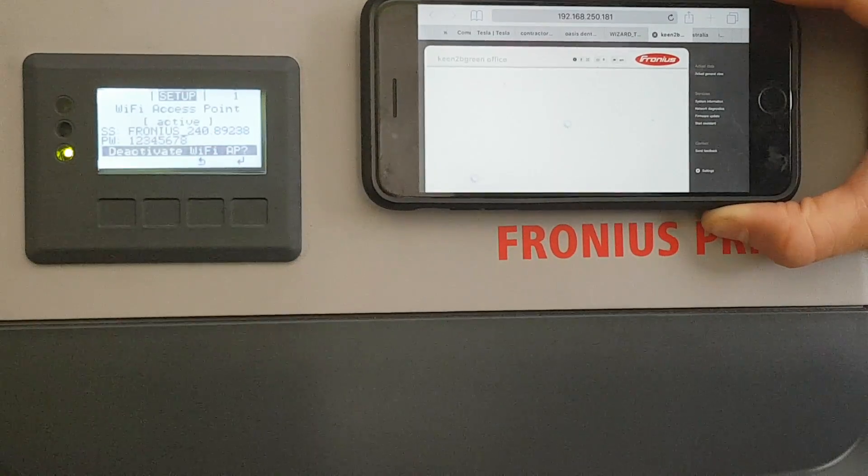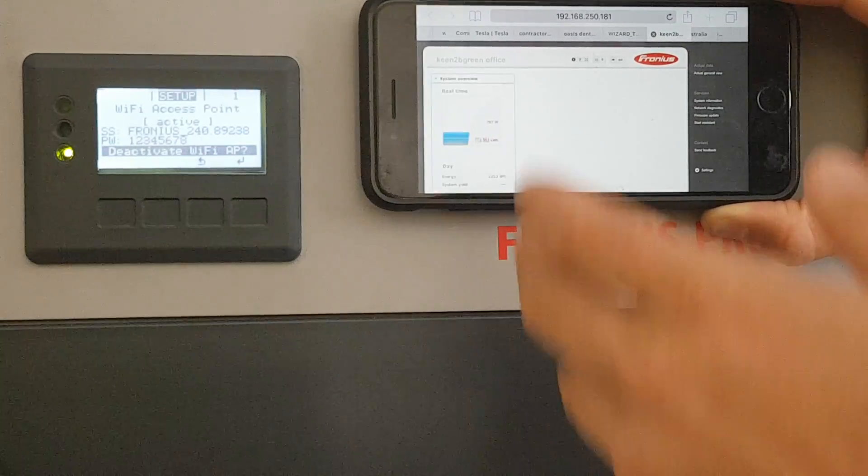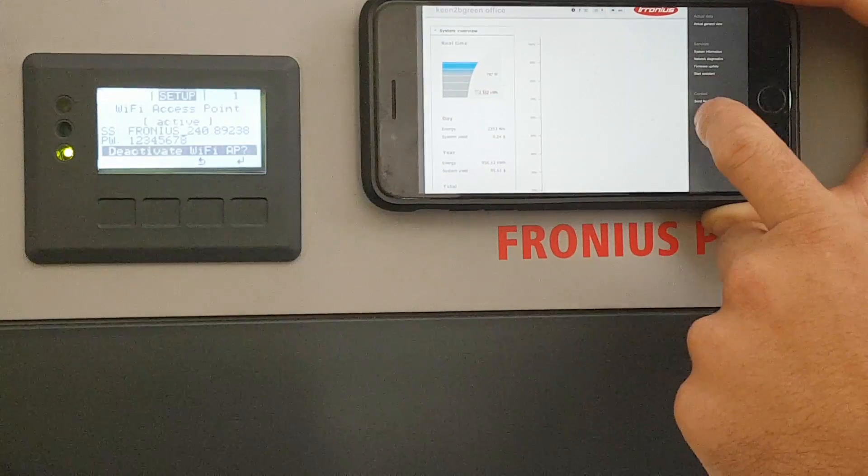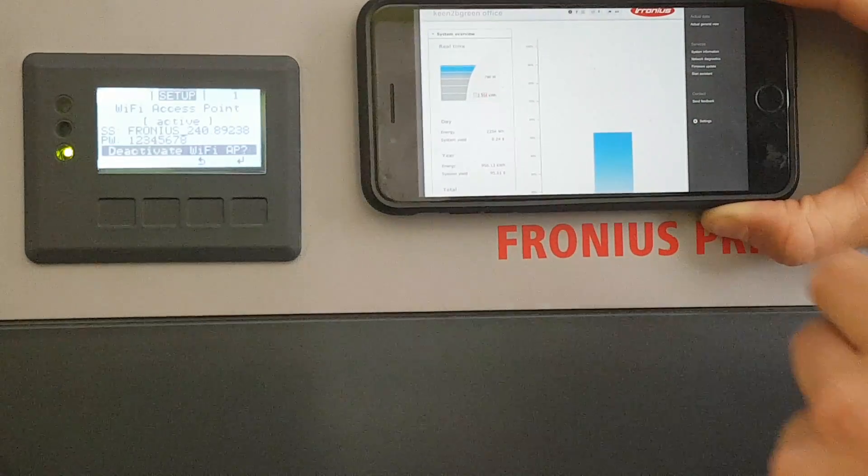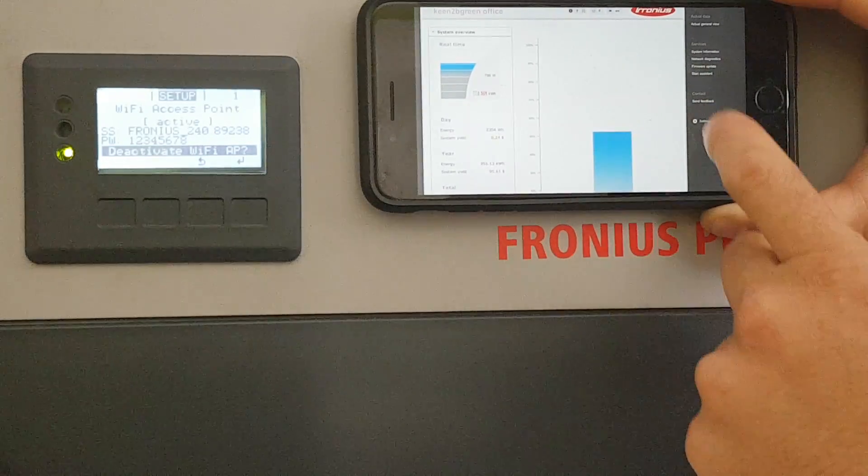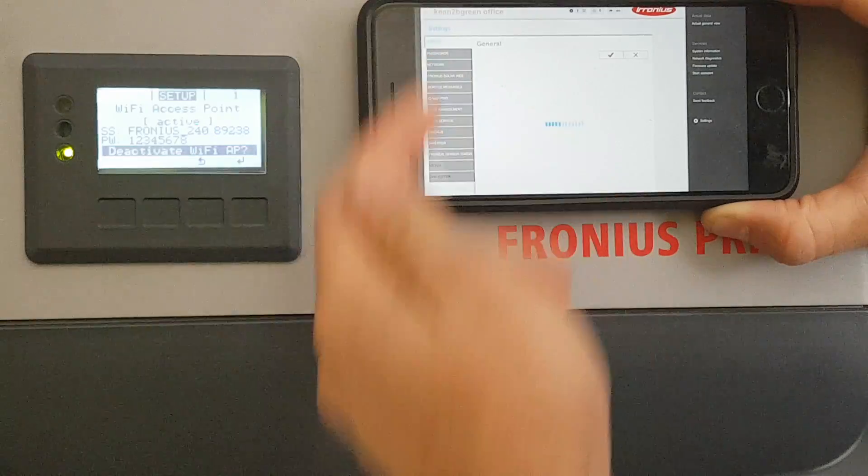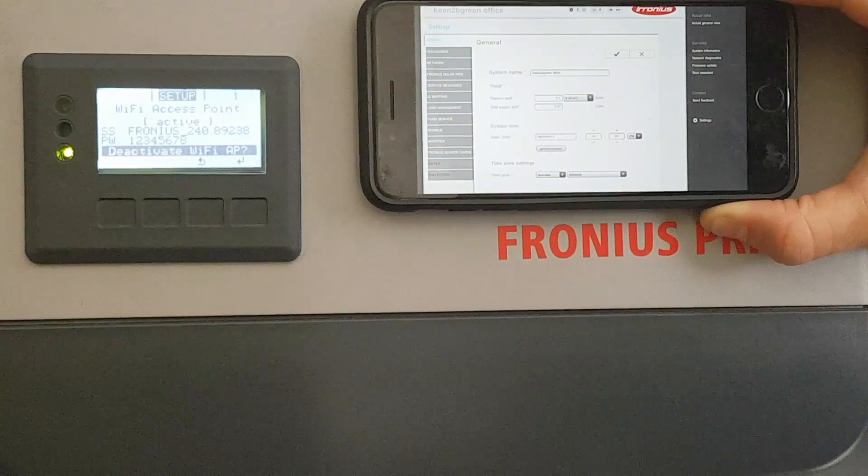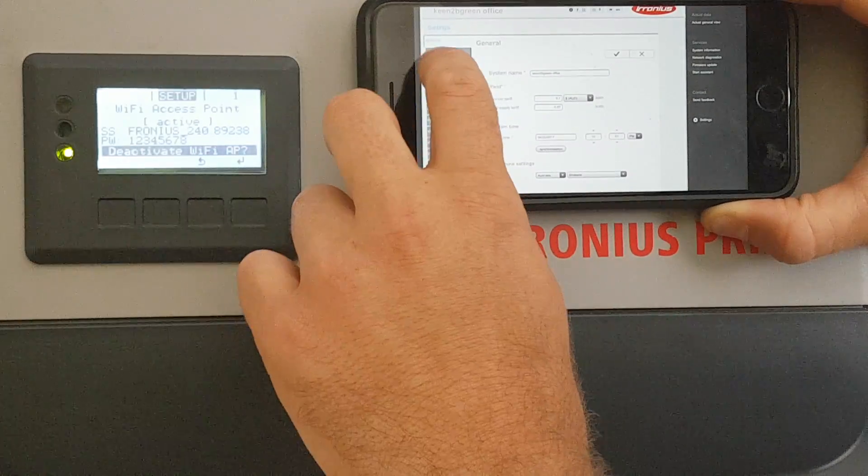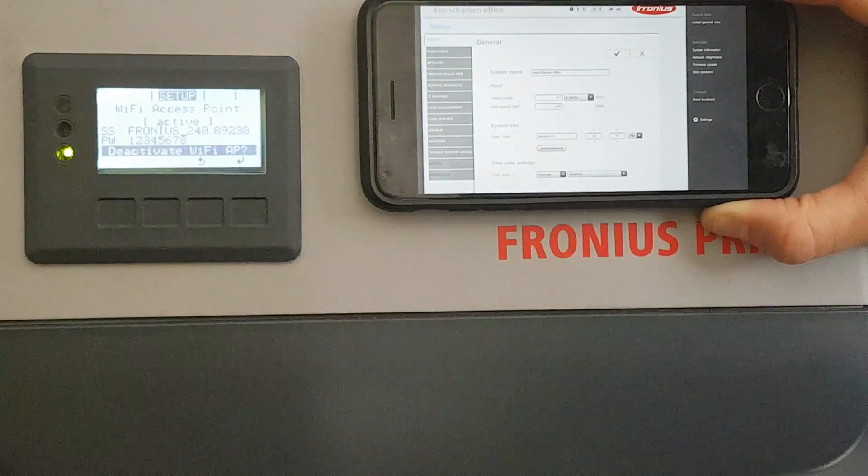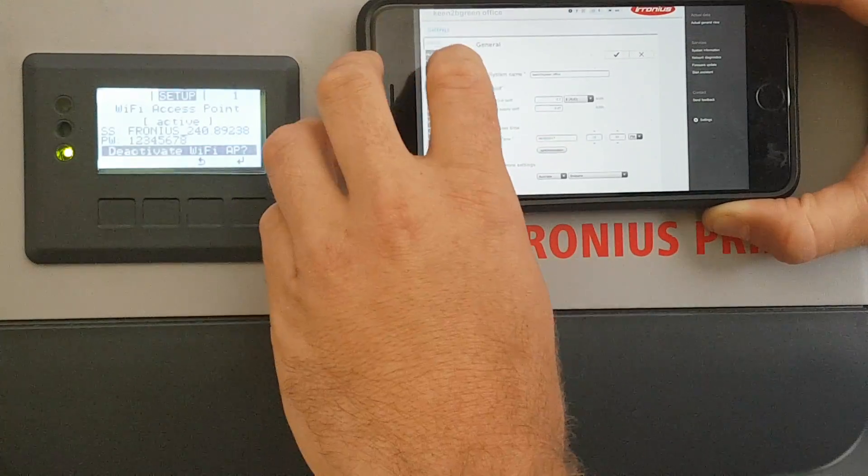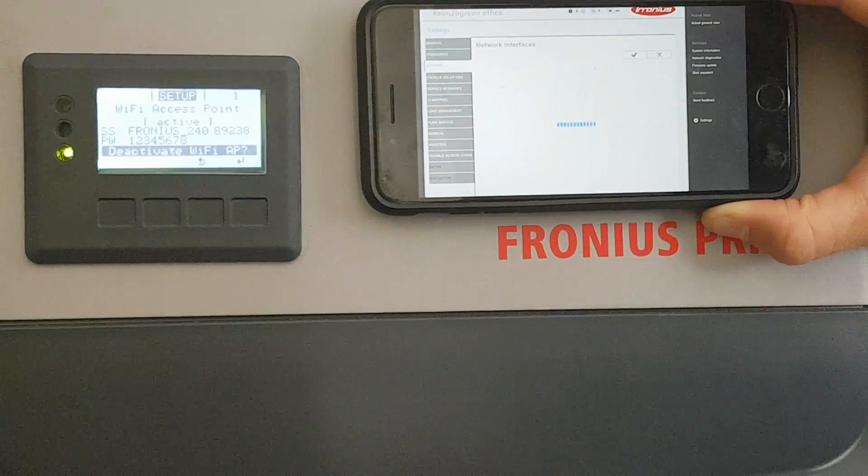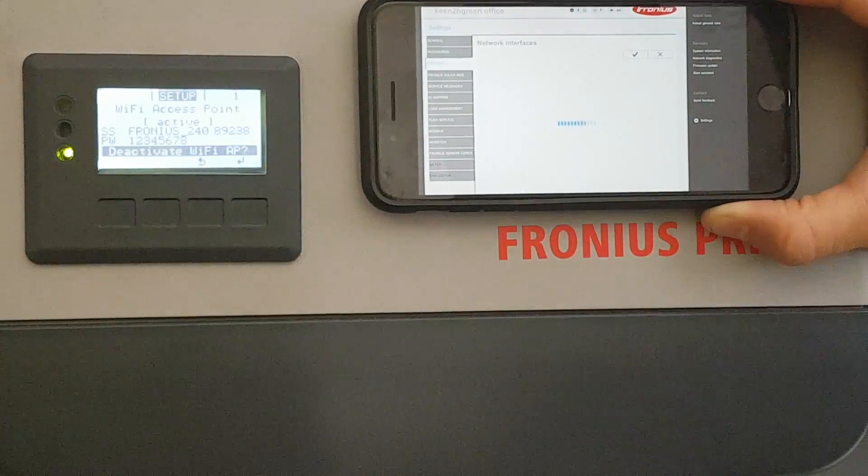It takes a minute to load, and once it's loaded, we go down to your settings on the right hand side, and this will bring up a few menus on the left hand side. We want to select your network, and this will bring up the network interface.